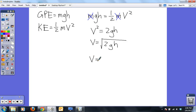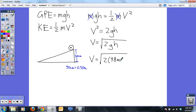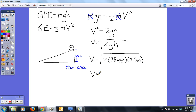If you assume your object was on a ramp that was 50 centimeters high — that's 0.5 meters — we can put that into our equation: the square root of 2 times gravity, 9.8 meters per second squared, times height 0.5 meters. The velocity as it hits the ground should therefore be approximately 3.1 meters per second.